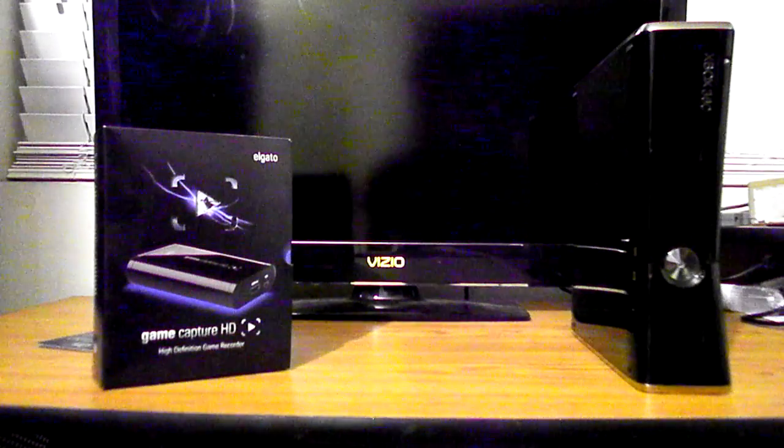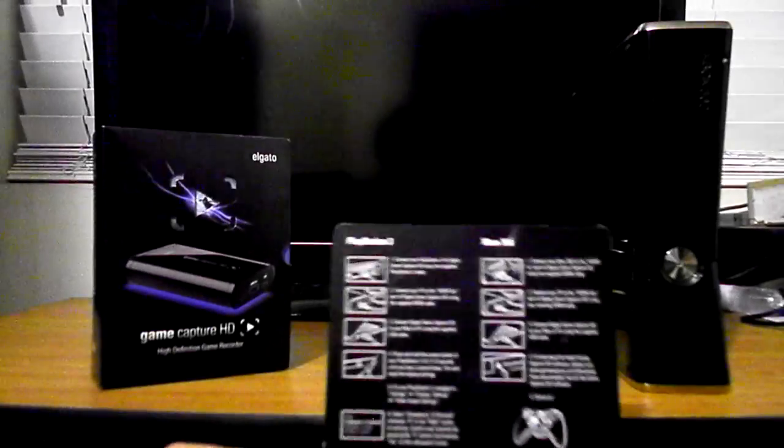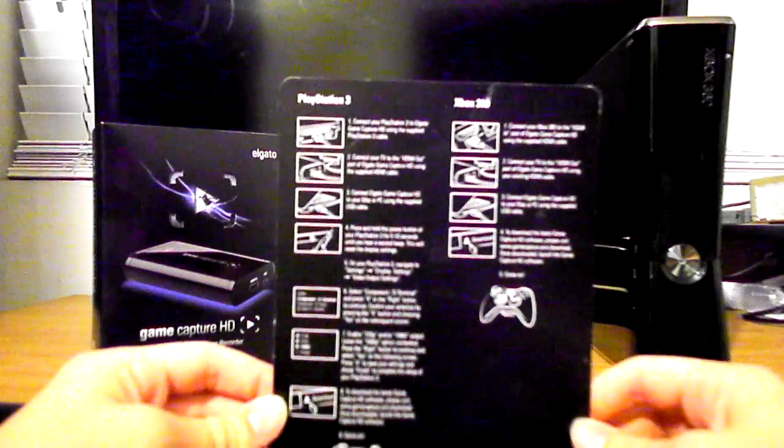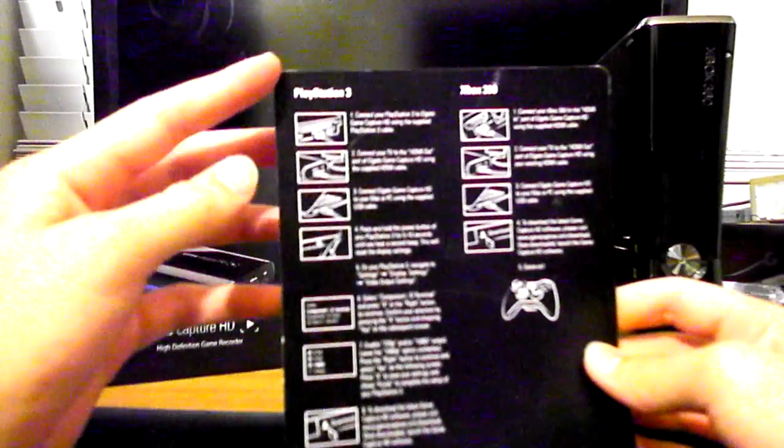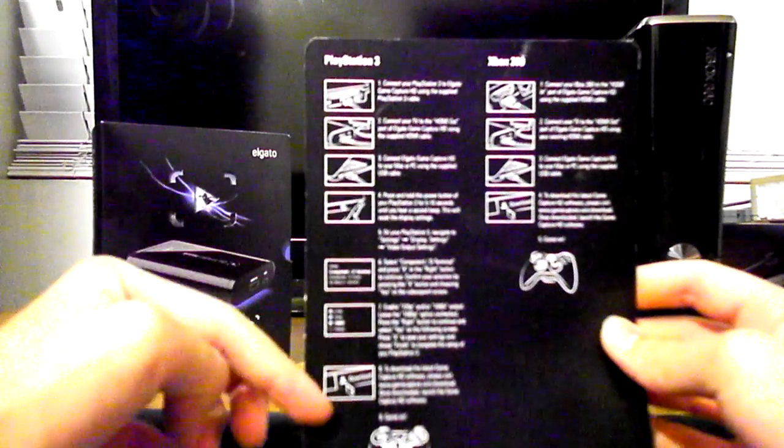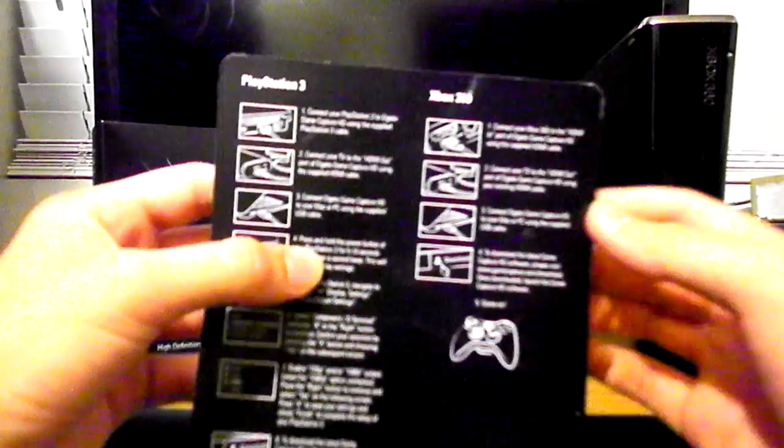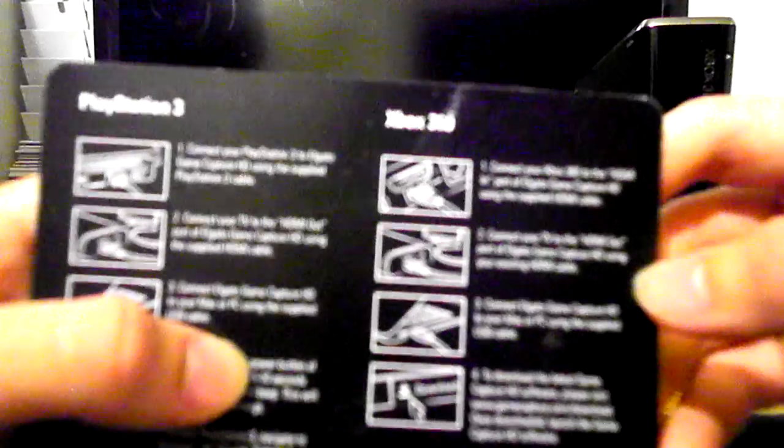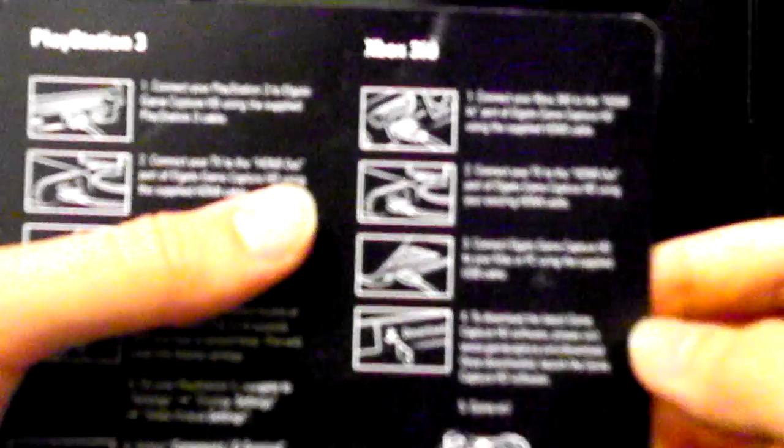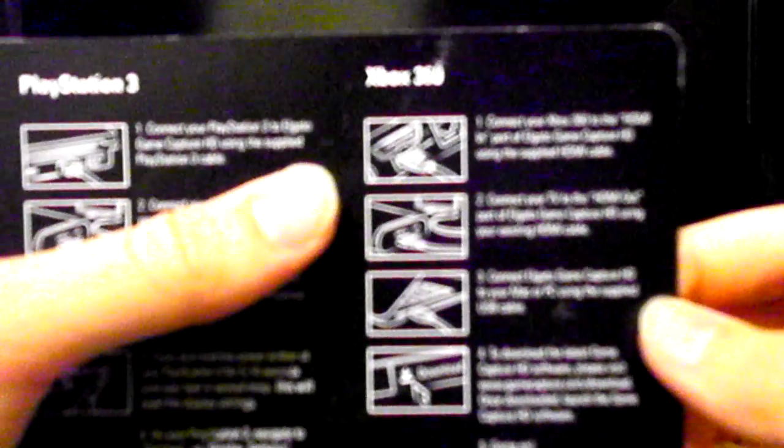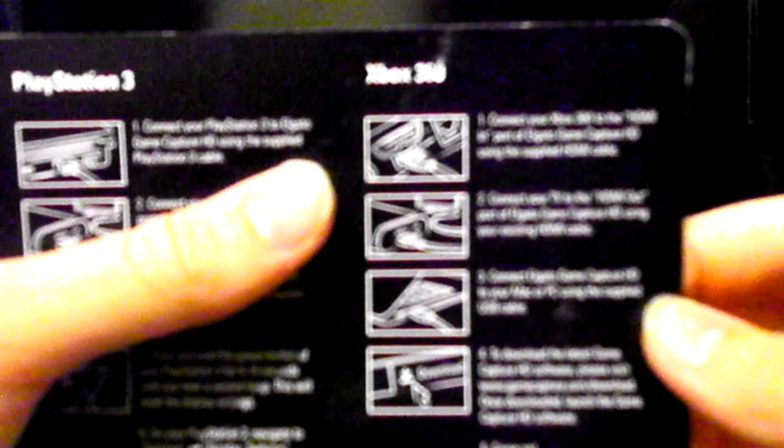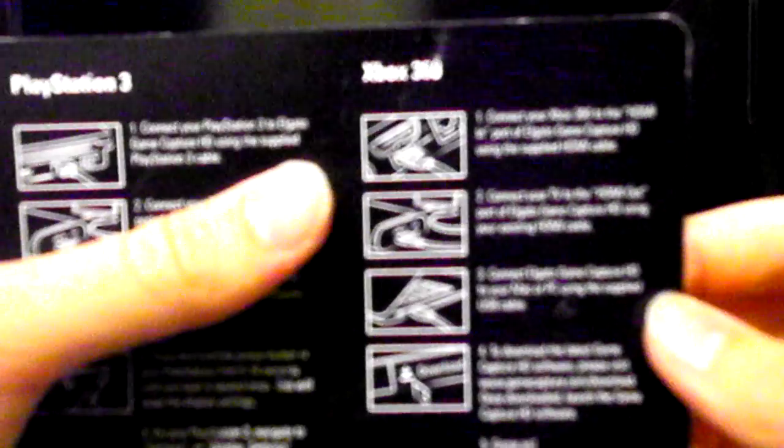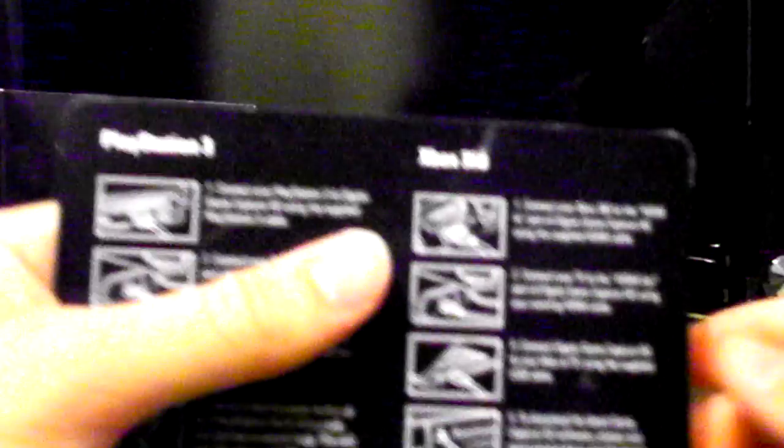First thing, I'll look at this little card that the box came with. Look at the PS3 - there's so much you have to do in order to start playing and recording. But on the Xbox, it's pretty simple. It says, one: connect your Xbox 360 to the HDMI-in port of the Elgato Game Capture HD using the supplied HDMI cable.